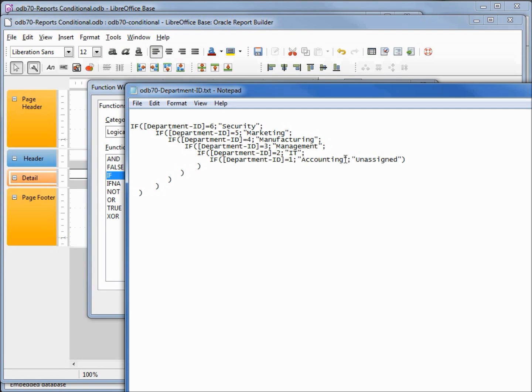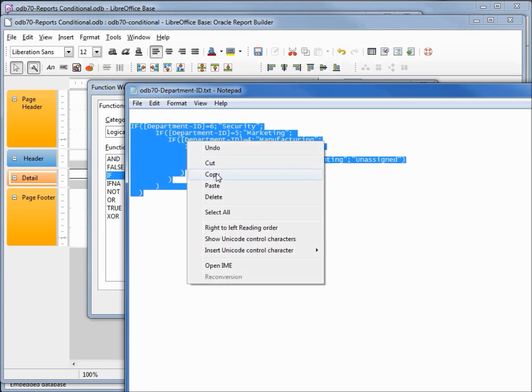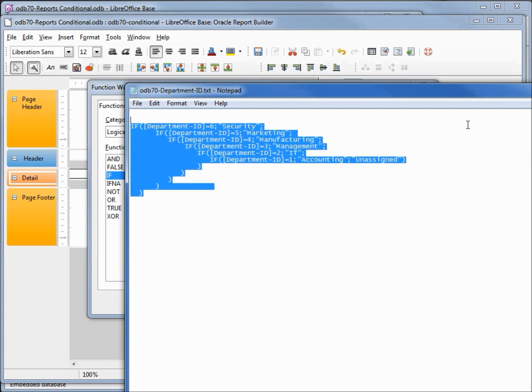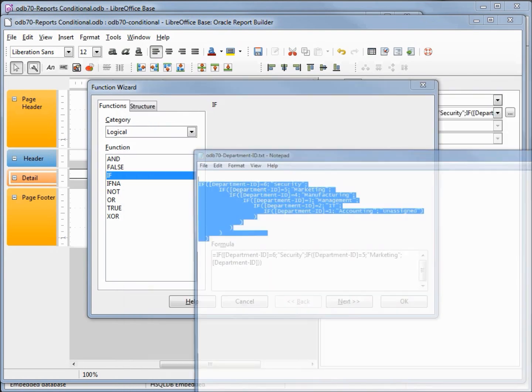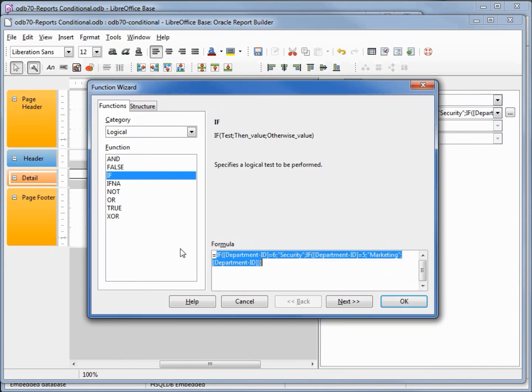Then we've got our right parentheses. The first one for department ID equal to one, there's two, three, four, five, and our closing parentheses for our department ID equaling six. Let's select this, copy, and put that right into our dialog box.